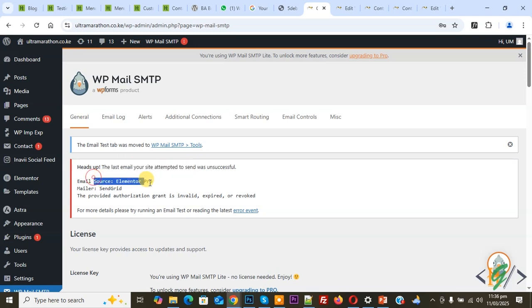Now you see email source is Elementor Pro. We are going to fix it. First, we are going to add some information in the general tab of this plugin.